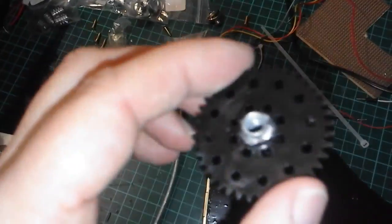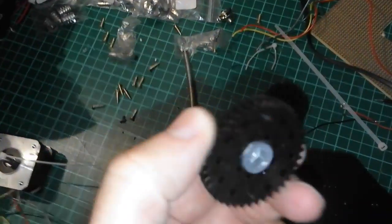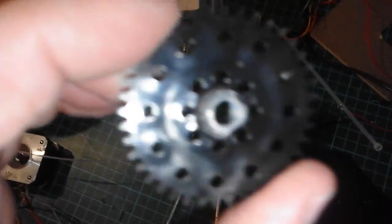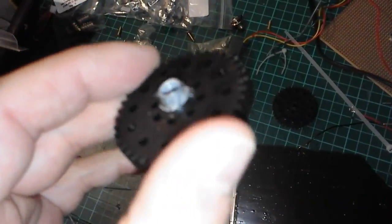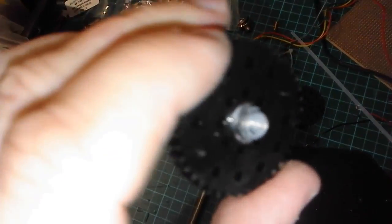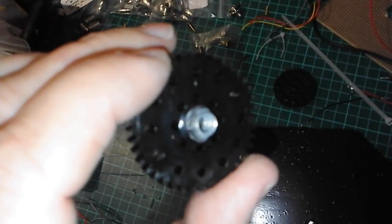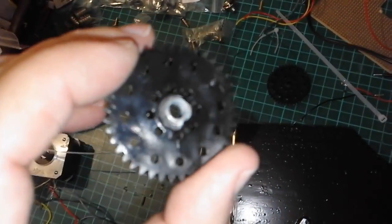And I've drilled into that one M6 threaded inserts. I don't know if you can make that out there.